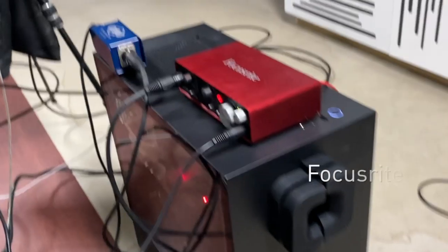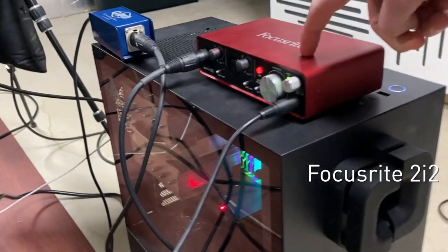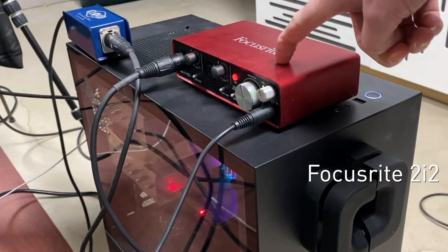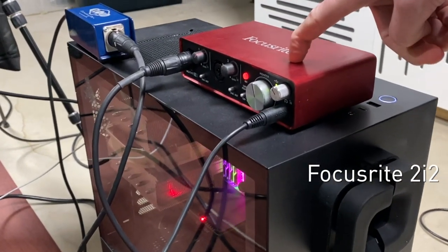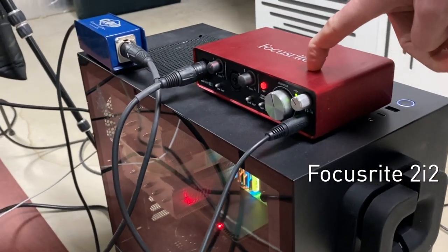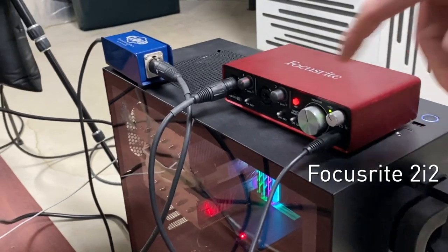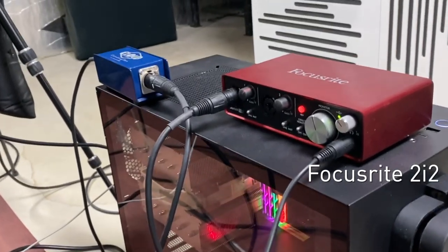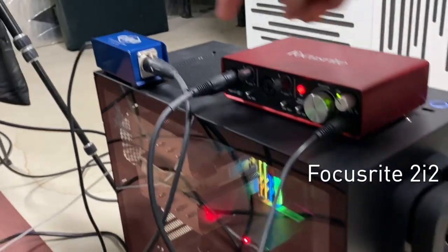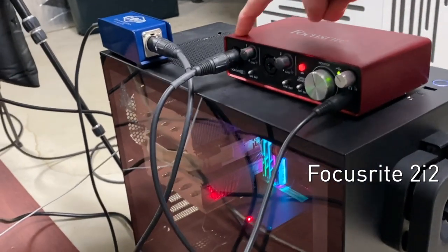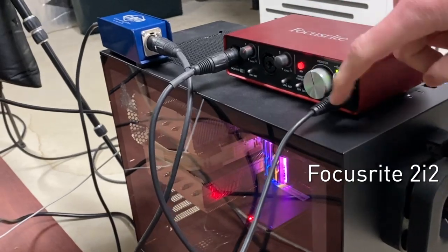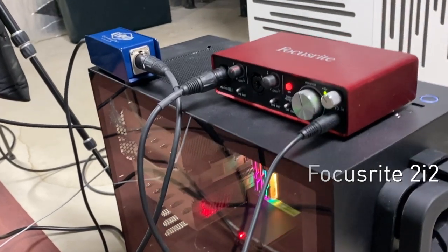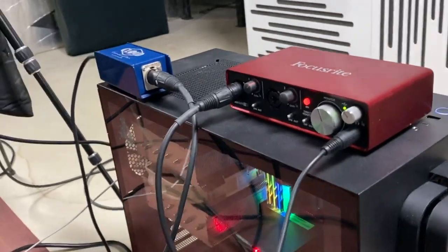So this is a Focusrite 2i2 interface on top. It's the previous generation, not the current one, but it's very similar. I'm really only using one channel here. I do have headphones for playback connected, but no speakers.